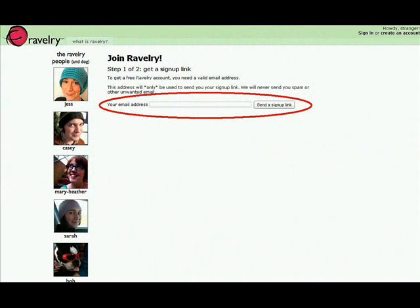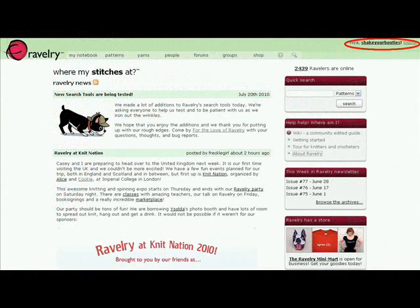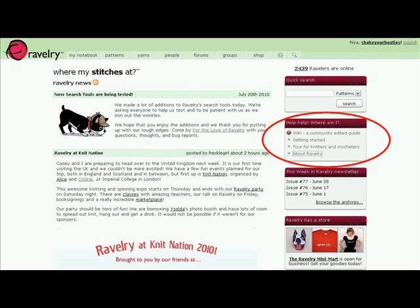A sign-up link will be sent to your email address. Once you're logged in, you'll see your user ID on every page. You can get help on the main page to get started.